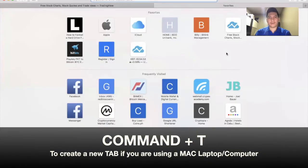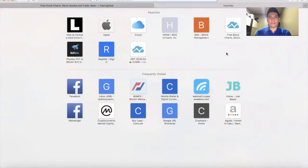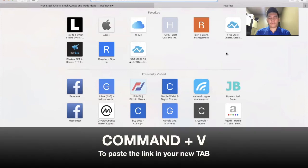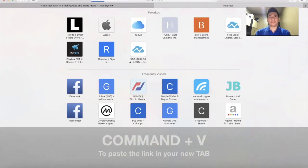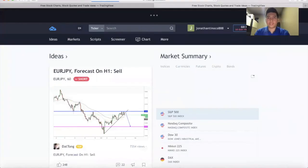I need to create a new tab, so it's Command plus T. That's how simple it is, especially for newbies. Command plus T since I'm using Apple, then Enter.